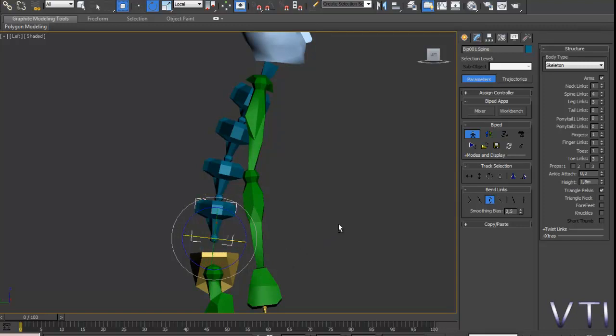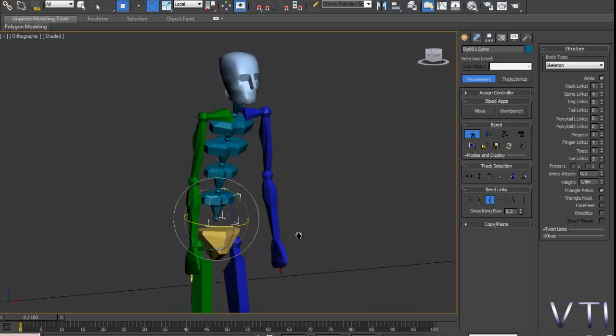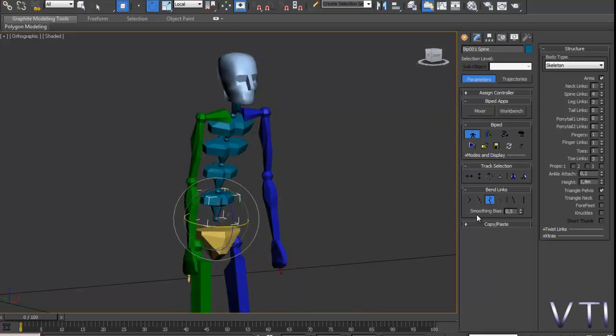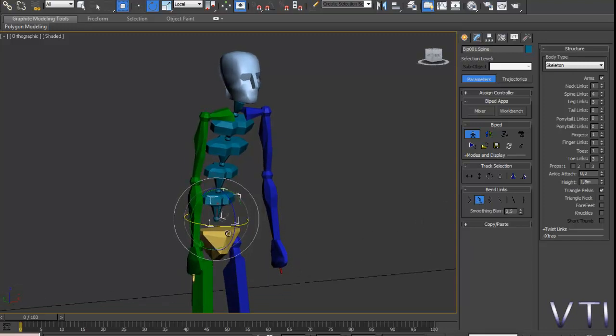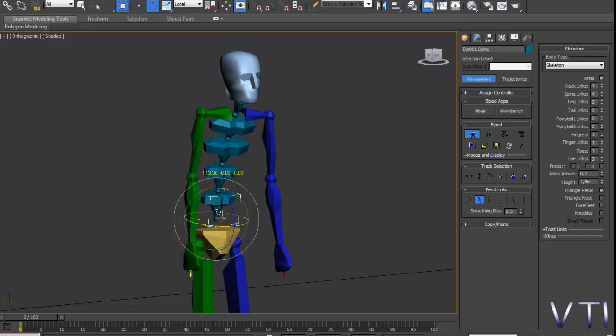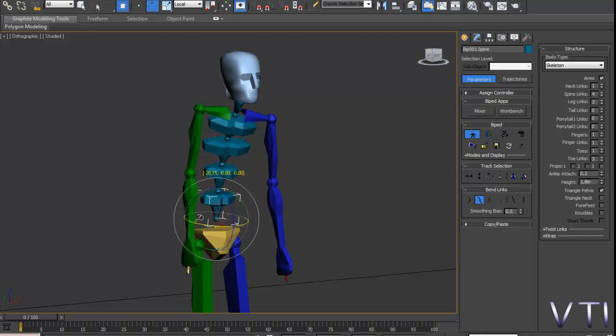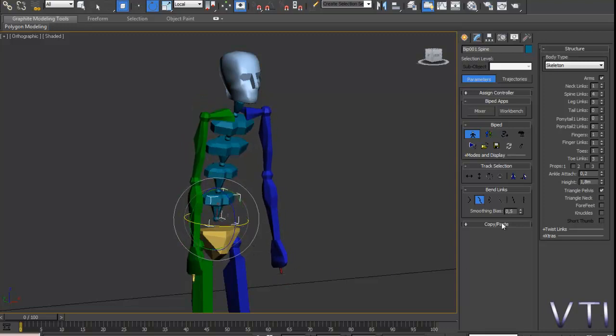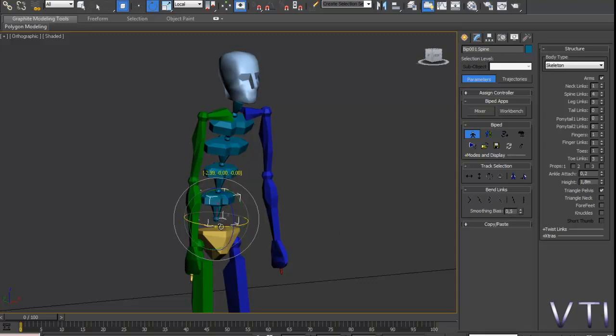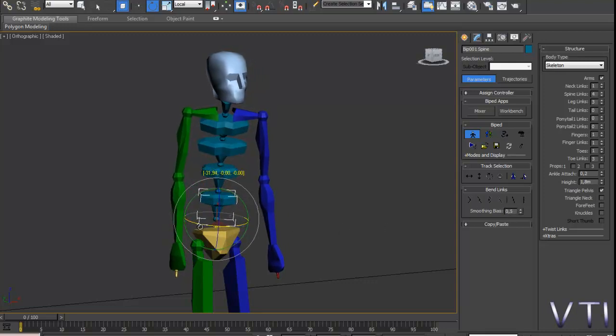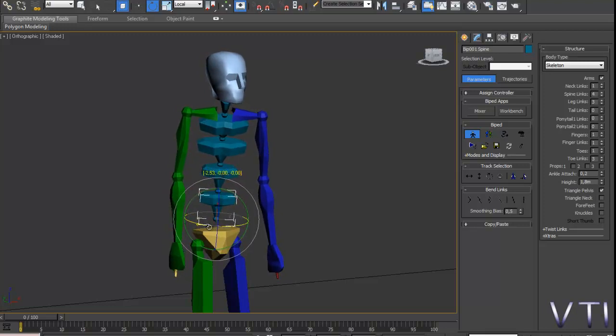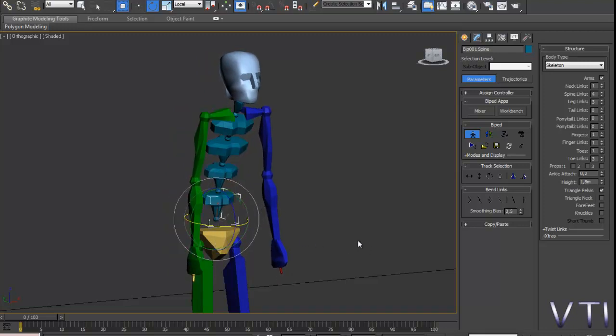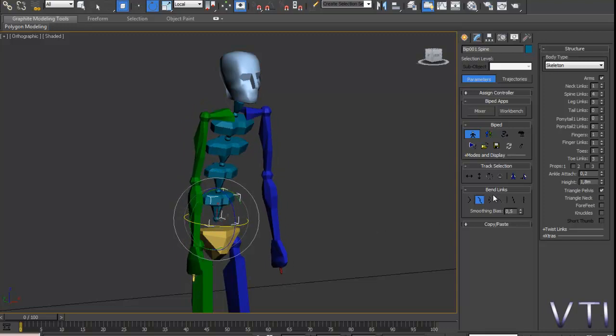Y ahora fijaros en una cosa. Veis que si yo tengo el tweaks index mode activado y hago una rotación, veis que también la clavícula y los brazos acompañan esta rotación. Entonces el linear mode lo que va a hacer es que solo se tuerzan los elementos de la columna vertebral sin que acompañe esa rotación a los brazos.